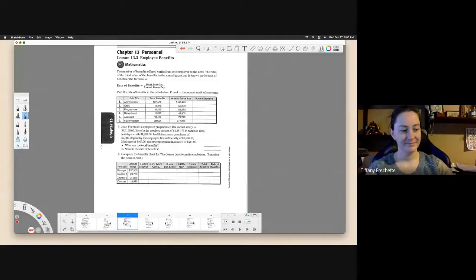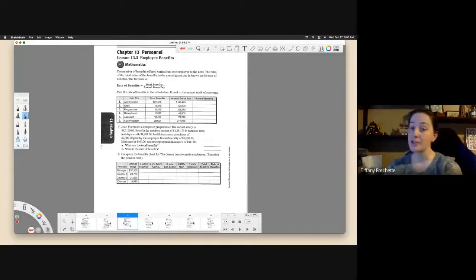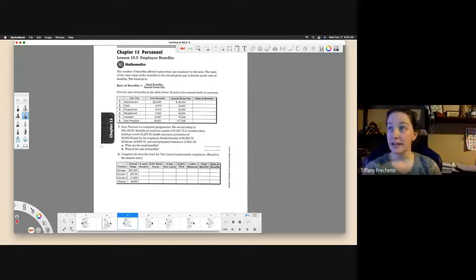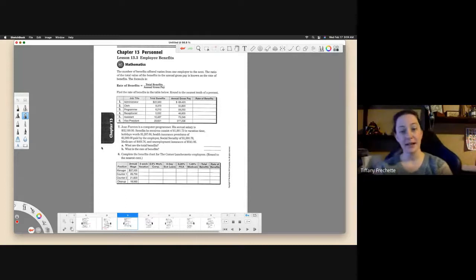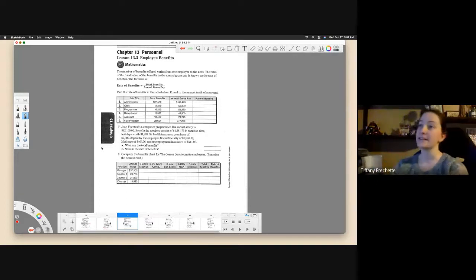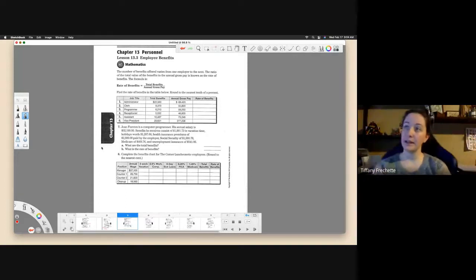Hello again. We are still in Chapter 13 for Business Math. This is Lesson 3.3, Employee Benefits.